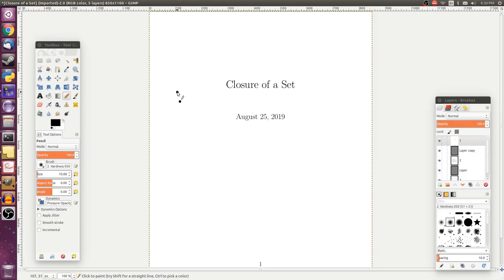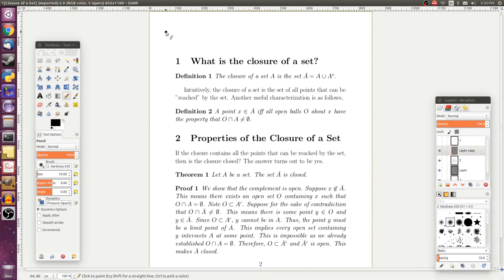Today we're going to talk about the closure of a set, which will provide us a way to talk about what points can be reached within a set. This will eventually be used to describe the connectedness of spaces and give us a different way to look at closed sets.